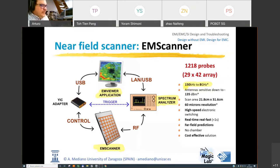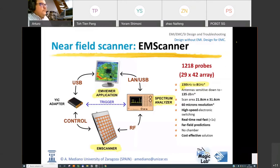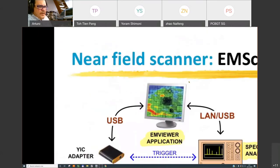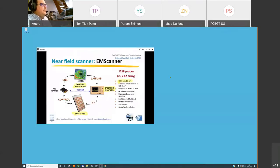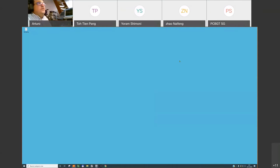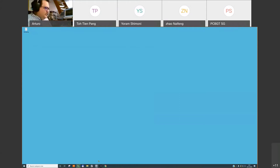We have about one hour for this webinar — one hour and ten minutes depending on your questions — and I will be using several cameras to show you the experiments.